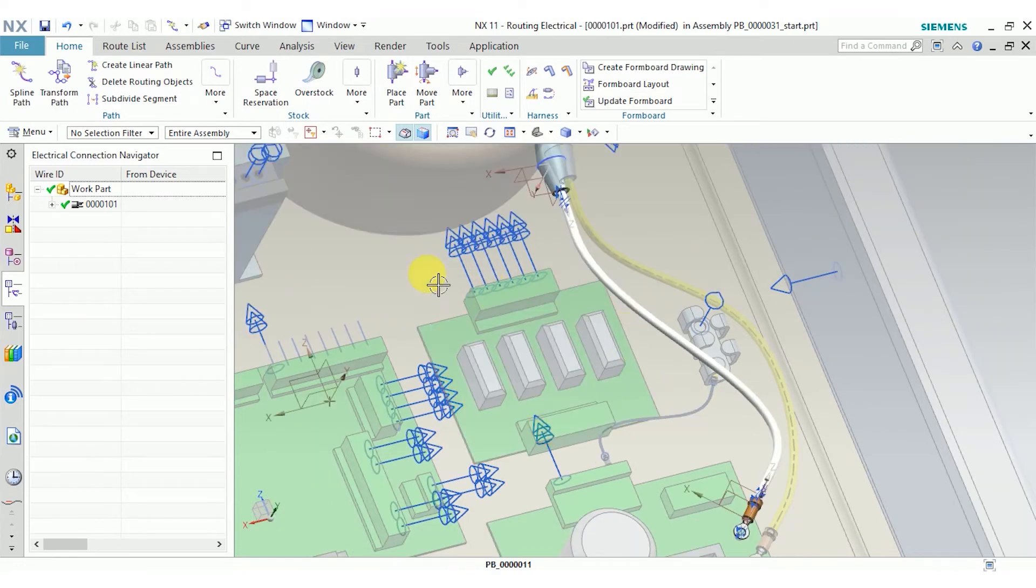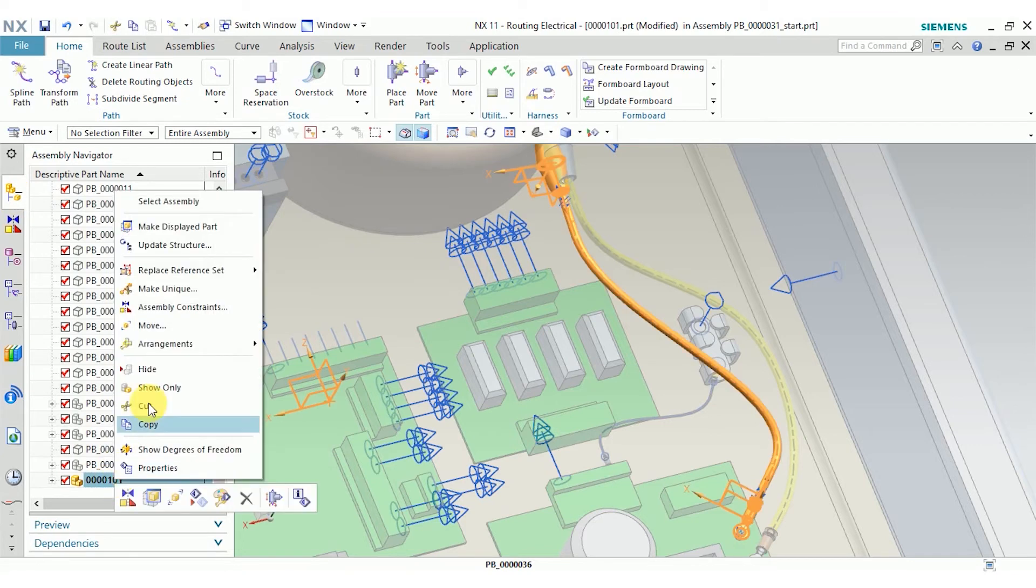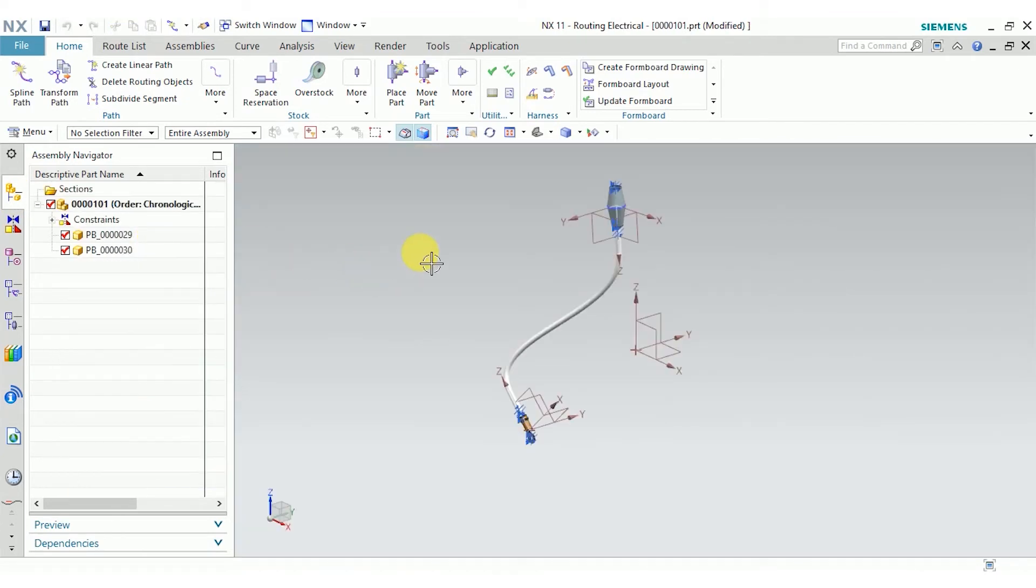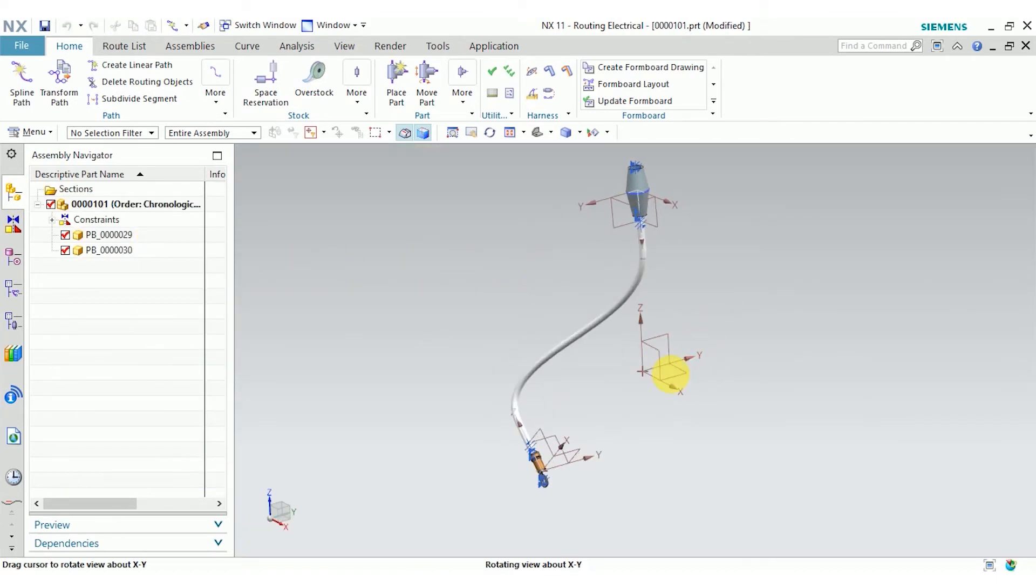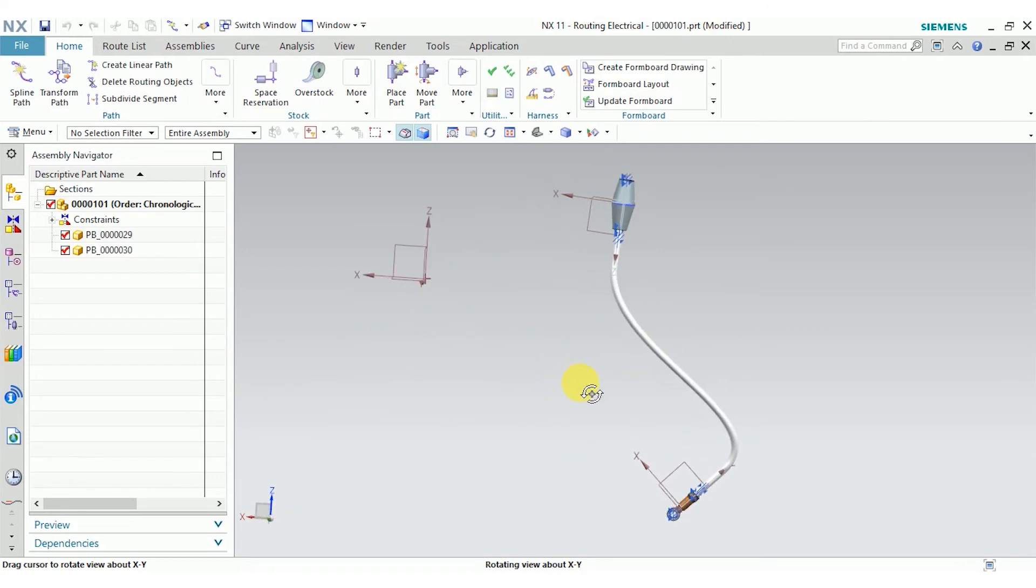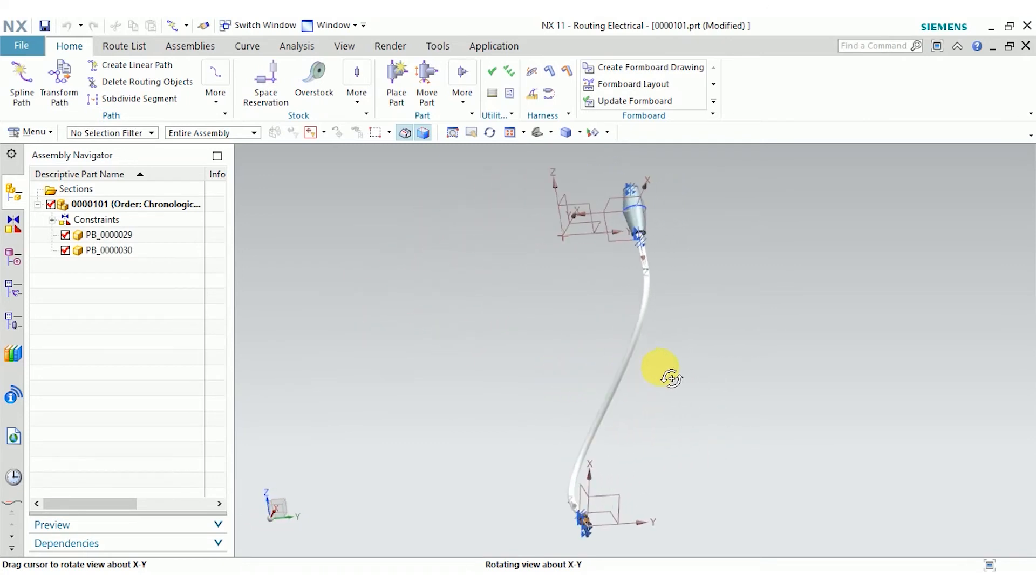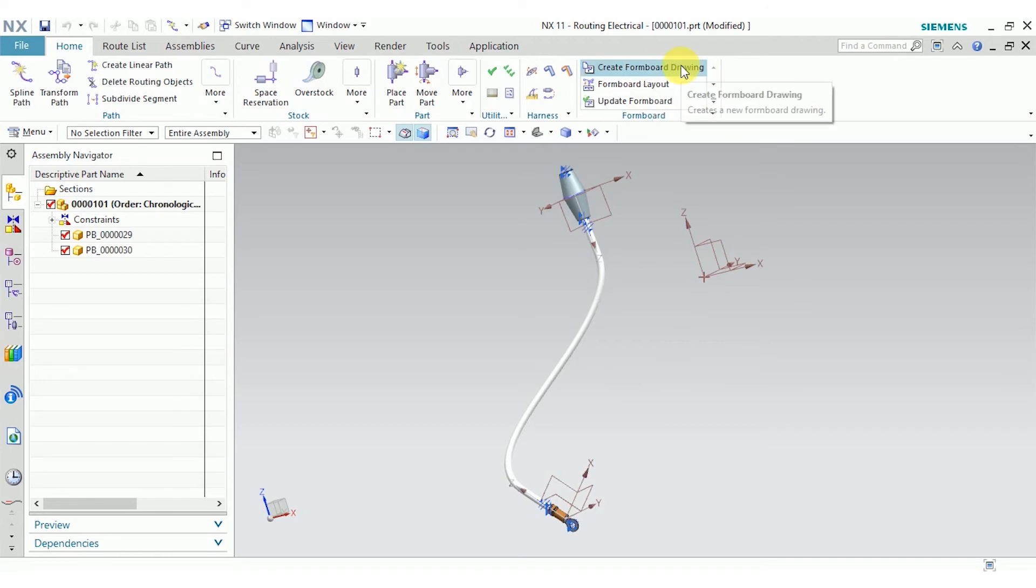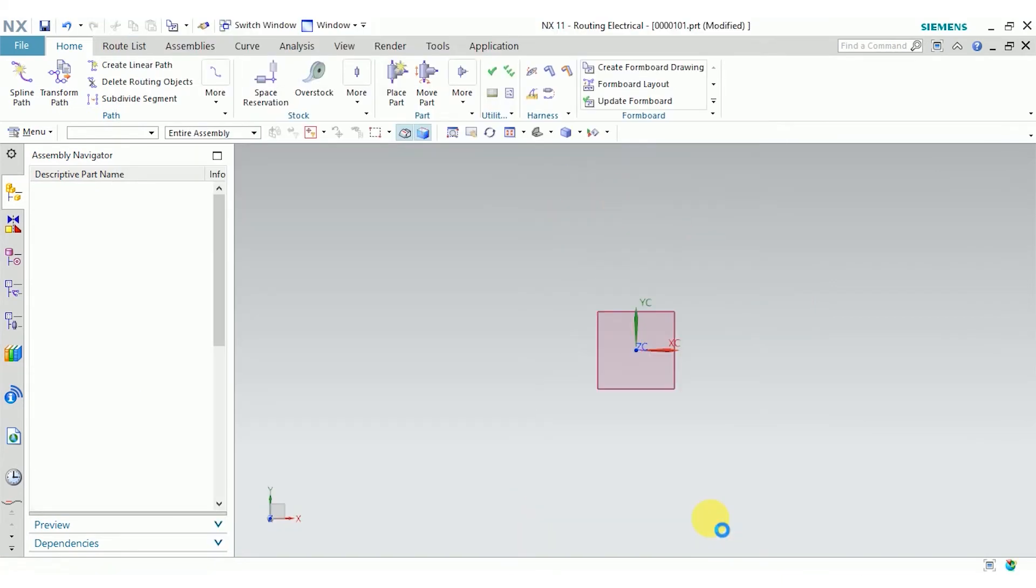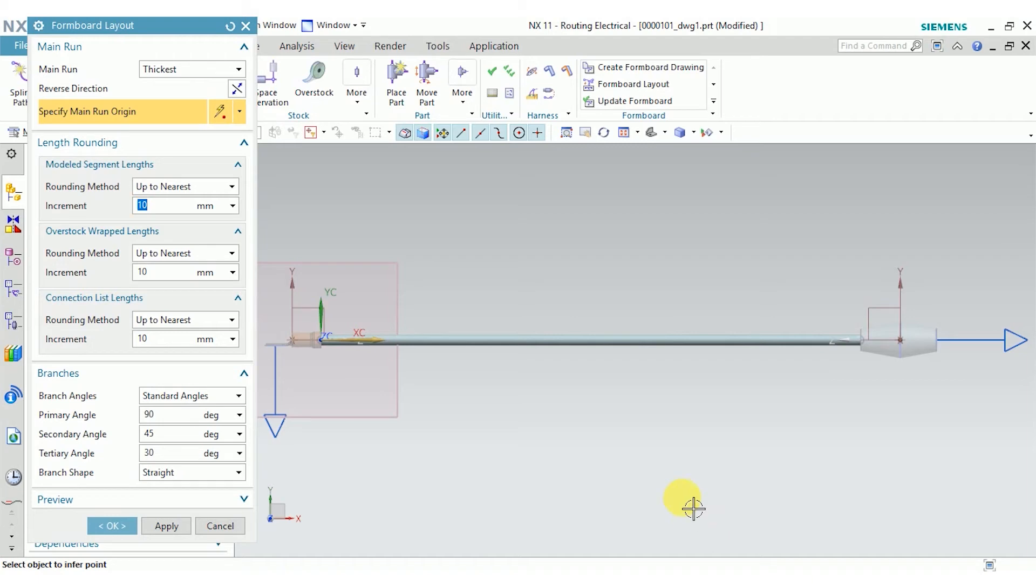Now, I'm going to create a formboard for this. I'm going to start by making this my displayed part. And you can see, this is how the part looks while it's in the context of the assembly. I'll go up to the formboard group. Click create formboard drawing. Create a new part to hold my drawing. And now I have this sort of 2.5D view of my harness.